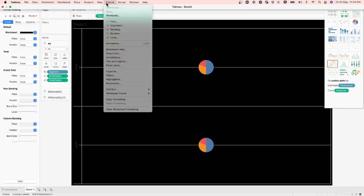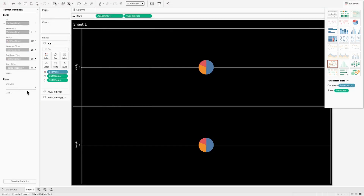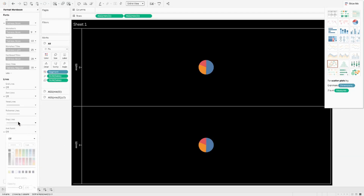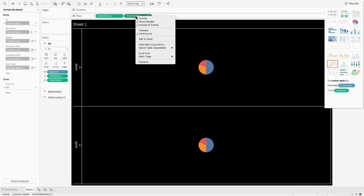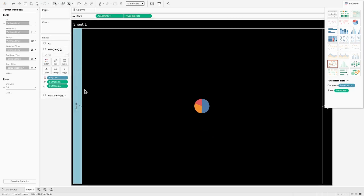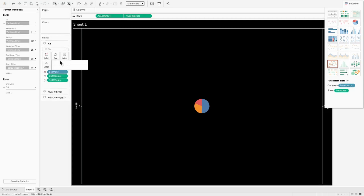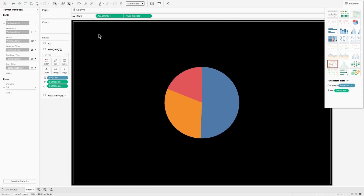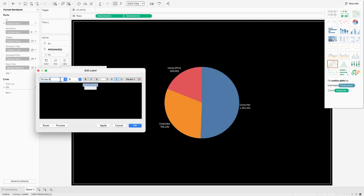Fitting this to an entire view and formatting the background to black, we need two markers in the Rows — I'm creating a Min of Zero as a calculation. I'm hiding any grid lines or additional lines on this view. Now I'm creating this as a dual axis chart, synchronizing both axes and increasing the size of the pie.